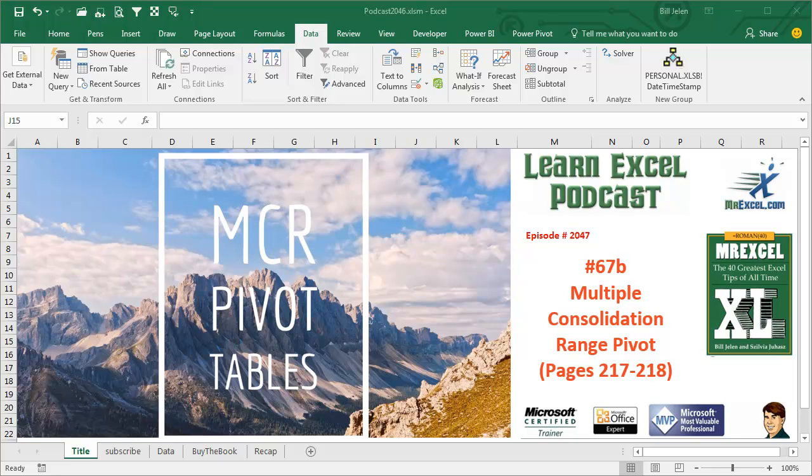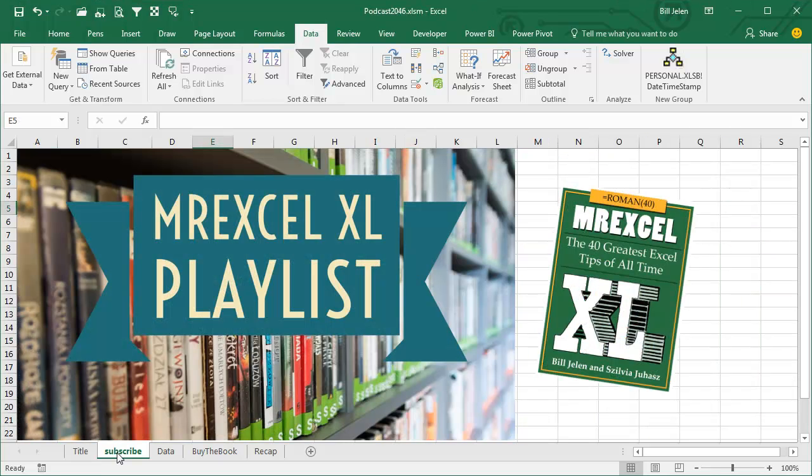Learn Excel from MrExcel Podcast, Episode 2047, Multiple Consolidation Range Pivot Tables. I am podcasting all of my tips from this book. Click the I in the top right-hand corner to get to the playlist.